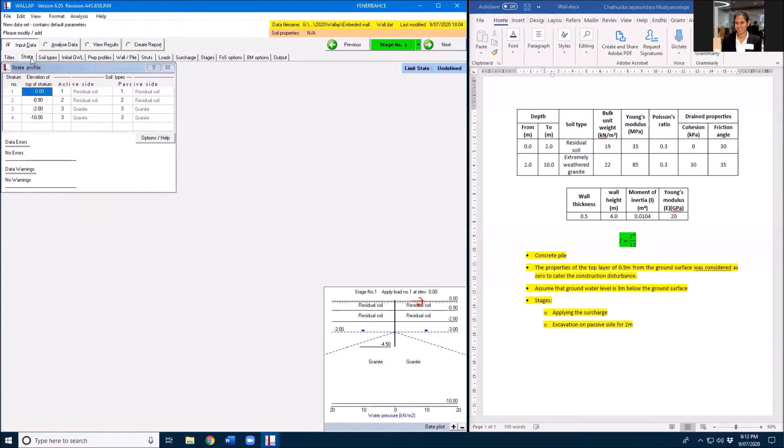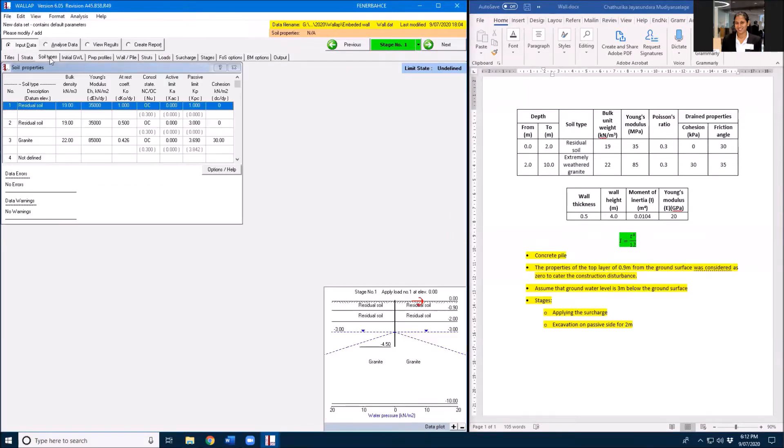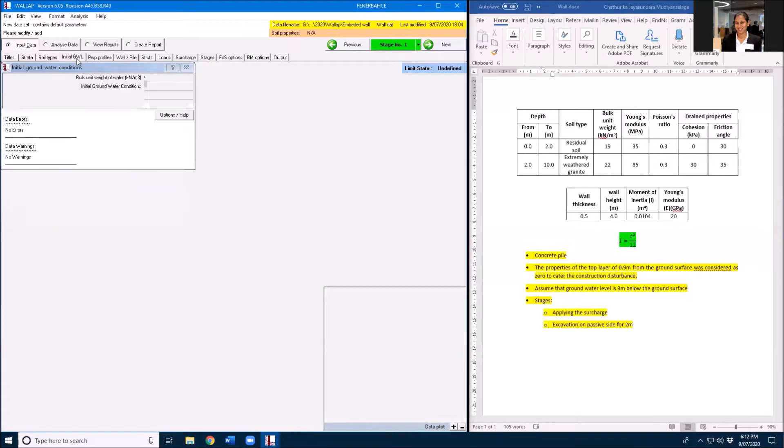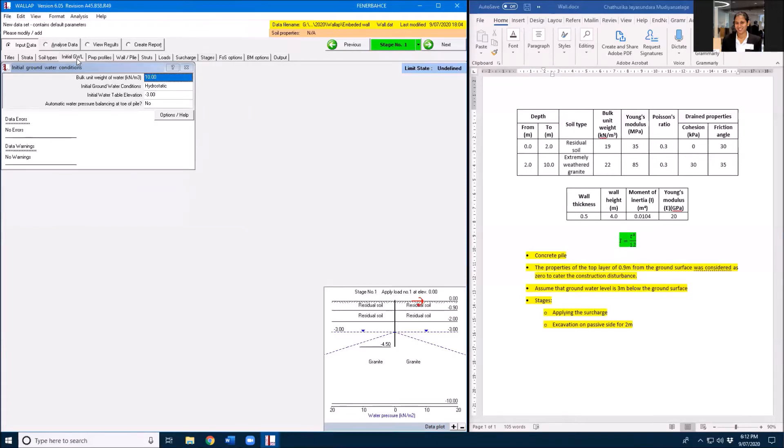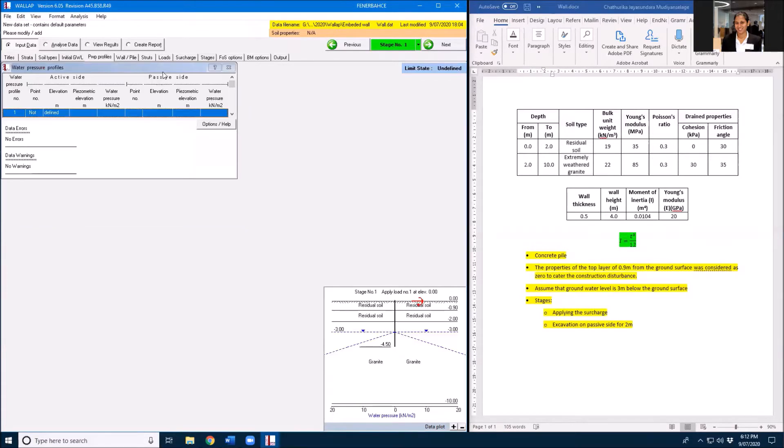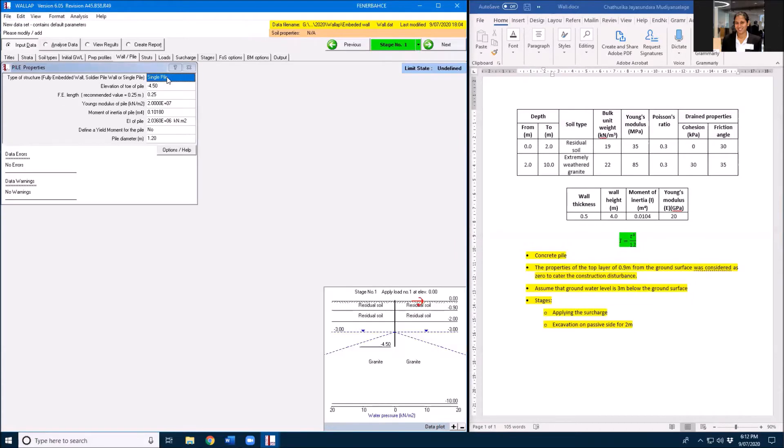Since I am not changing soil properties, the soil structure will not change. Soil types will remain as it is, but we may need to change these Ka values. Initial groundwater level remains the same and pore water pressure profile will not change.